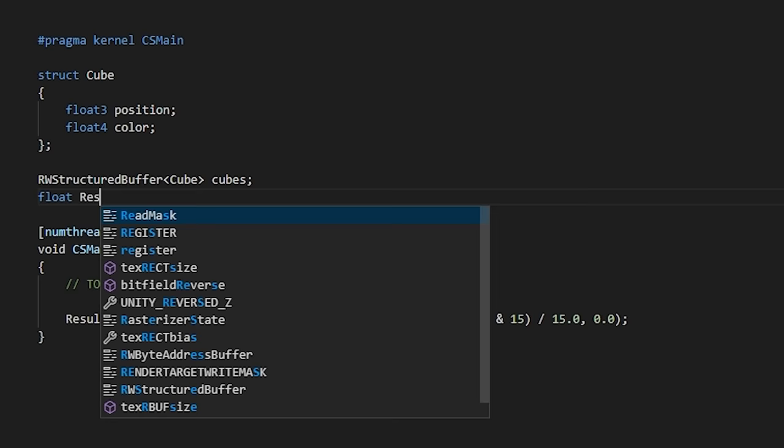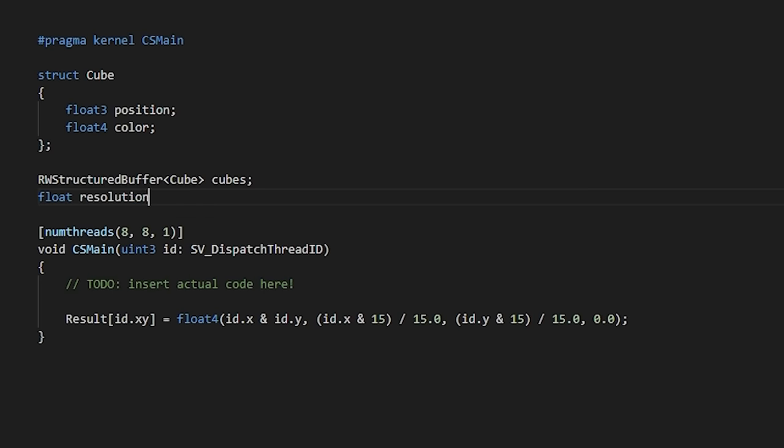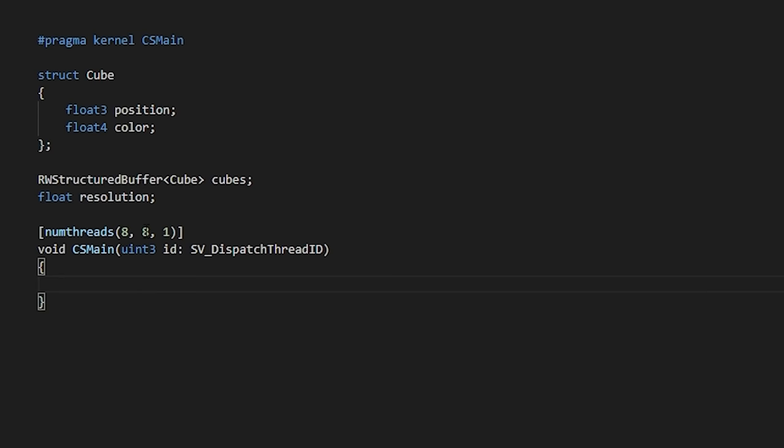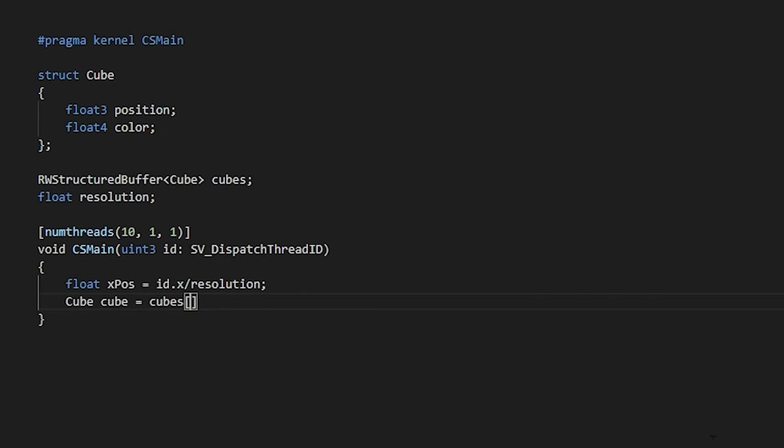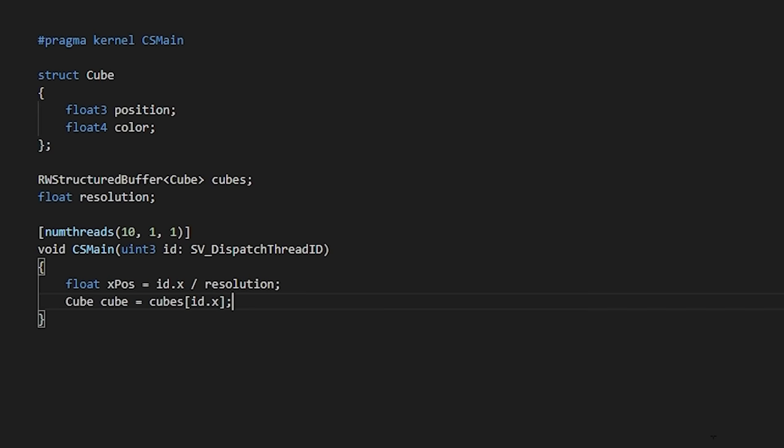Then, let's add an rw-structured buffer for this struct called cubes. This will be the data that will pass to and from our compute shader. In our main function, let's set the number of threads as a single dimension to keep things simple. For now, let's just retrieve the cube from our buffer and return a color of red.